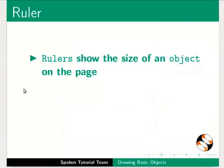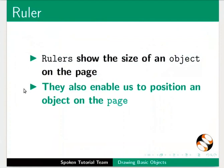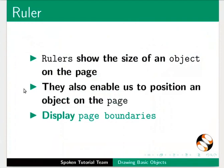Rulers show the size of an object on the page. They also enable us to position an object on the page and display page boundaries.